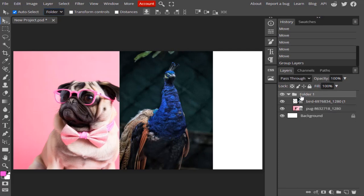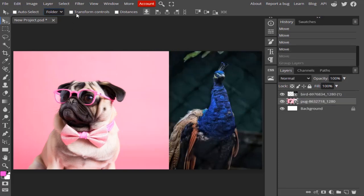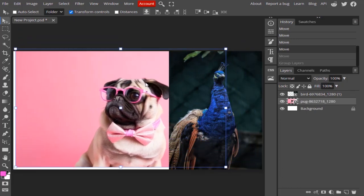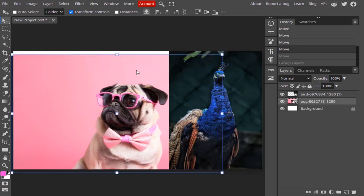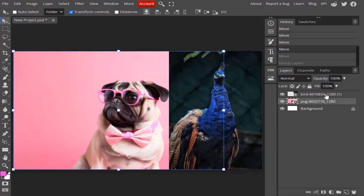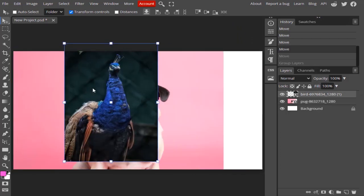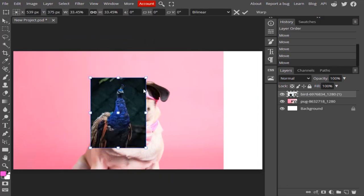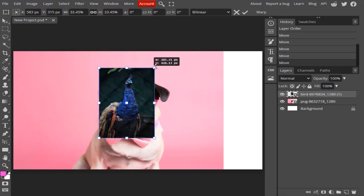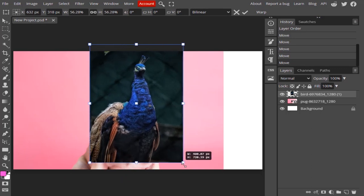The next option is Transform Controls. If I select Transform Controls, you can see a transform box appears around each layer. If you select the bird layer, the transform box appears and you can transform it using those handles.